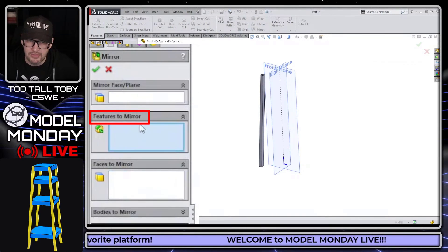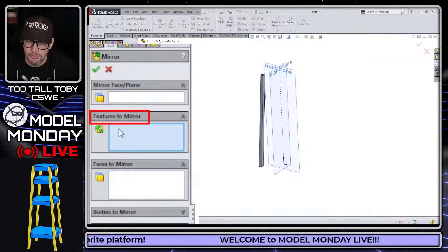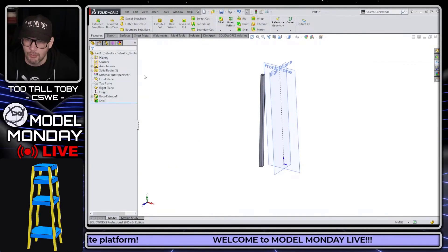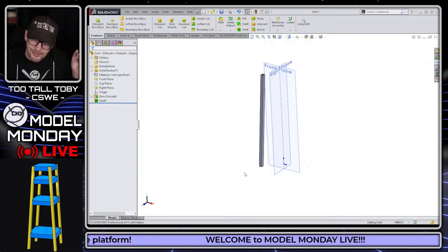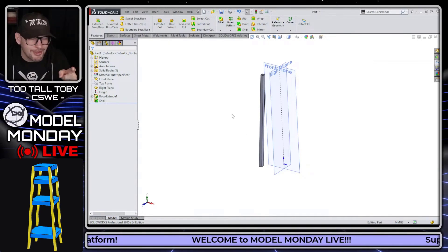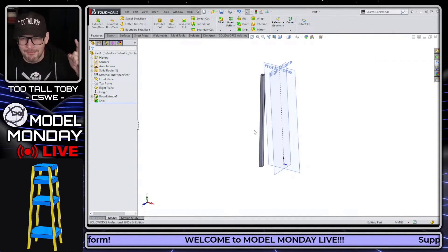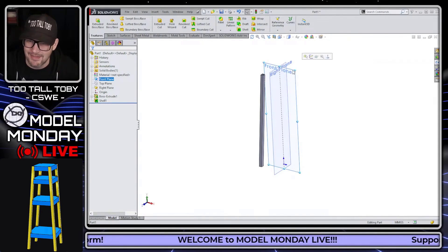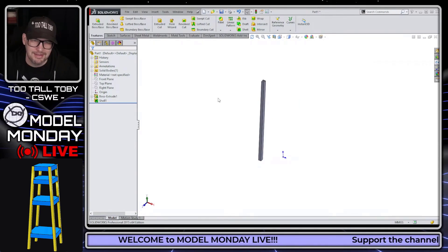Right now, you can see that the selection box is on features to mirror. Here's a pretty cool thing that I learned — believe it or not, I learned this from Aaron C. in the chat. Check this out.